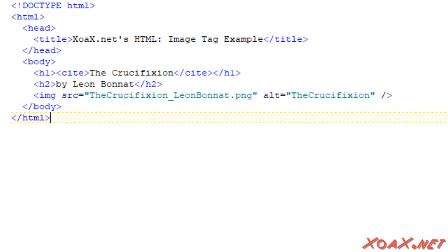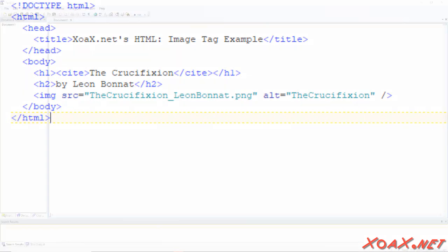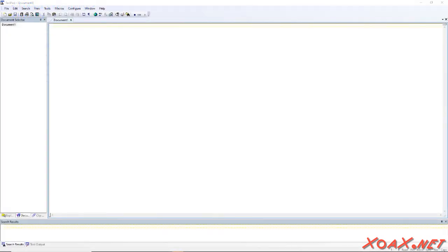HTML is the text that tells the browser what to display. To make a code file, we will open a text editor. There are many good ones out there, and I would recommend looking into getting a decent one, like TextPad or something similar.